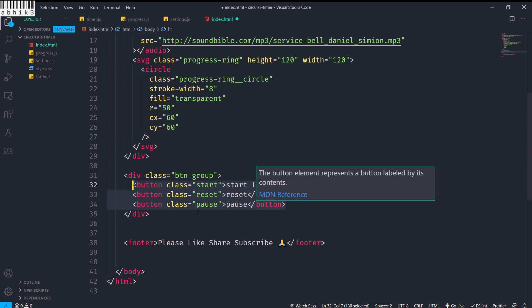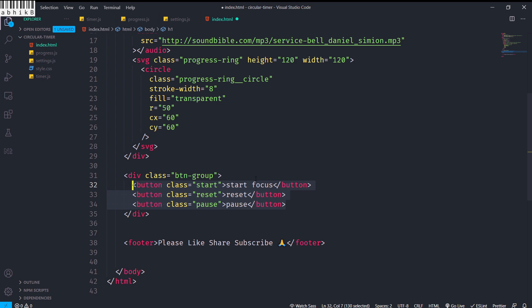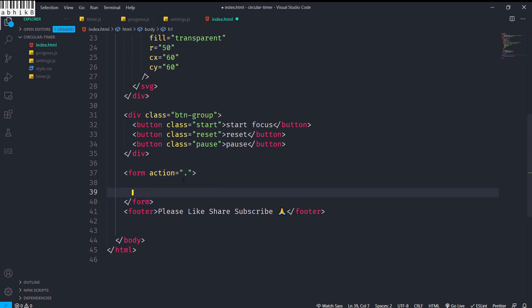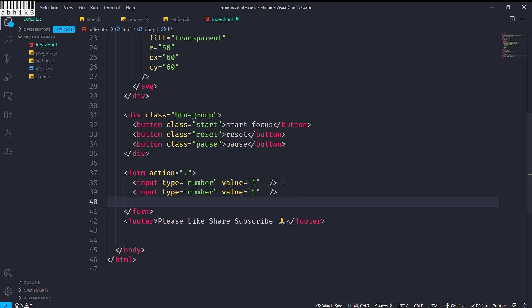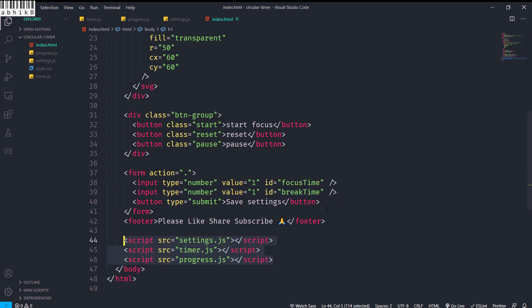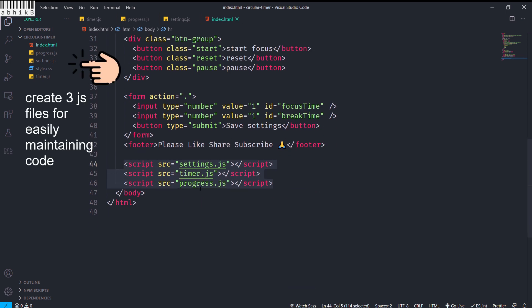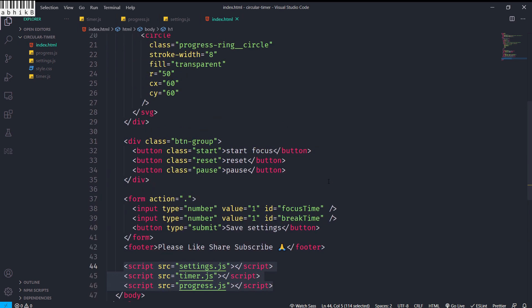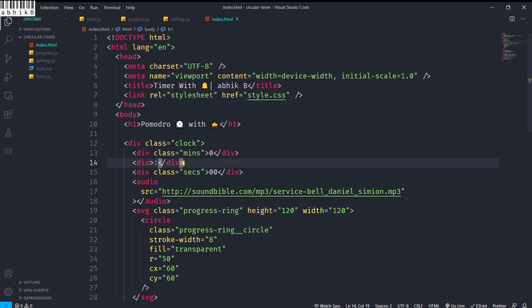Initially the button will have text 'Start Focus' but its text will be modified later via JS. I will also have a form with action dot, and inside that two inputs of type number with value one — first one with ID 'focus-time' and the second with ID 'break-time'. Then a button with type submit to save the settings. I will create three JS files: settings.js, timer.js, and progress.js and link them in script tags.